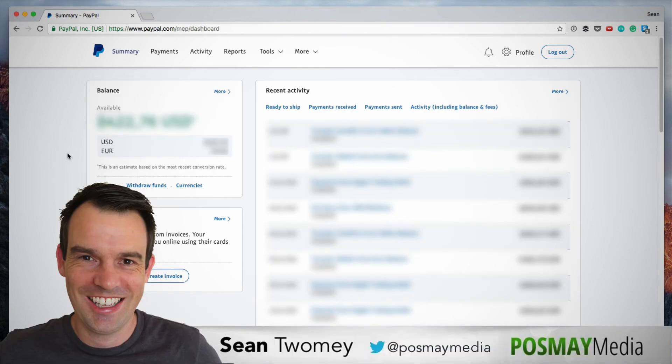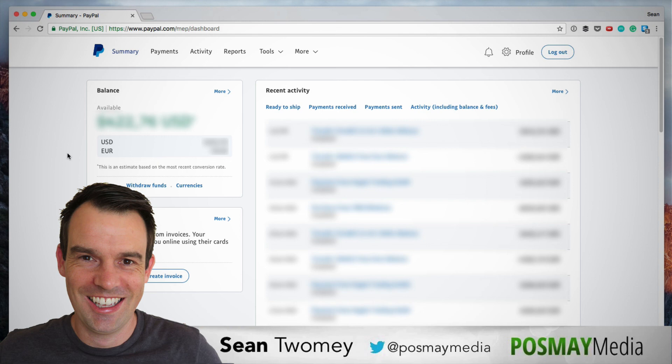I hope you found that useful. If you have any other questions about PayPal you can leave them in the comments below. If you found this tutorial useful give me a thumbs up and hit that subscribe button. Thanks for watching. I'll chat to you soon. Cheers.